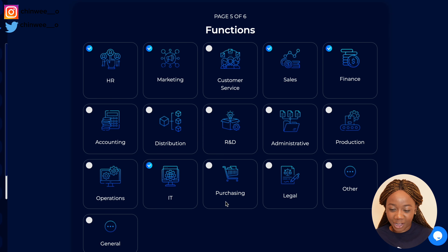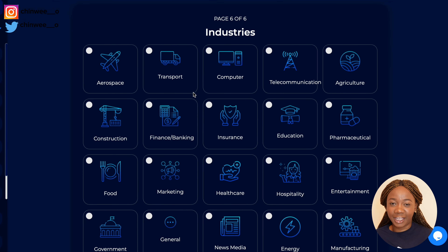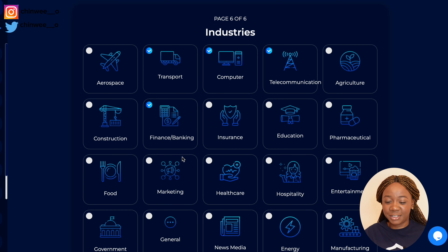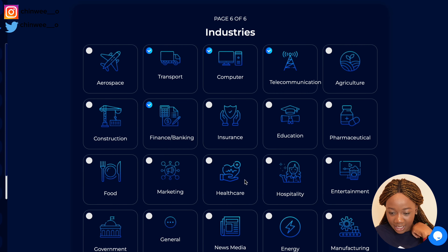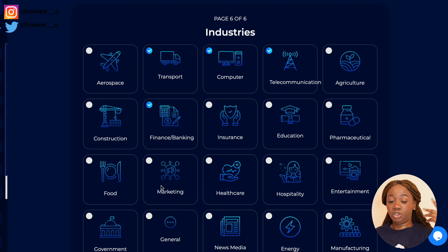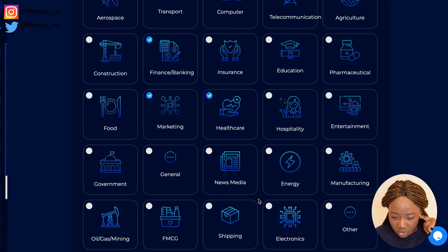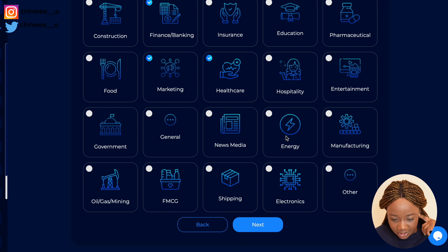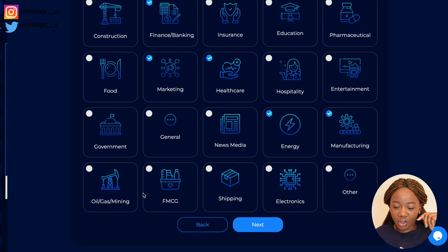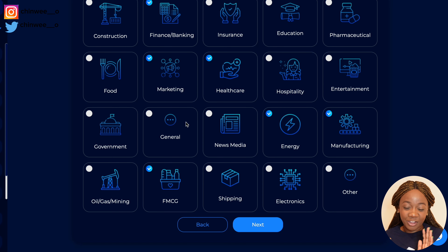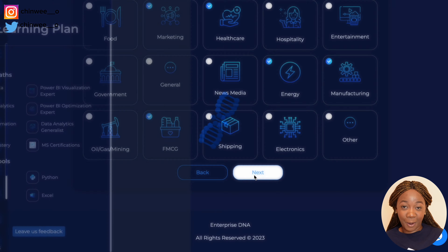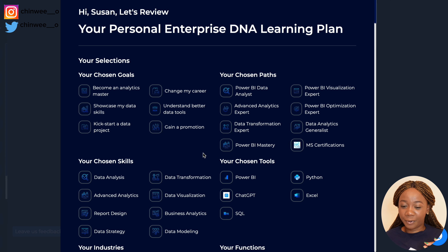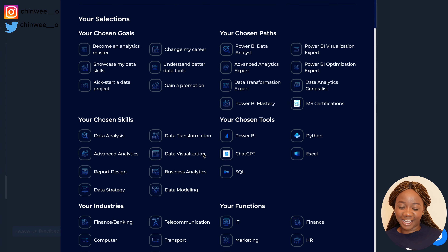Next, we choose our industries. Do you want to go into transportation? I'm currently in the telecommunications space, so I chose that. I've also worked in finance, so I chose finance as well. Transportation and pharmaceutical are also options, along with government, energy, FMCG, and general industry. This is where all the magic begins — you get to see your personalized Enterprise DNA learning plan.